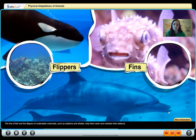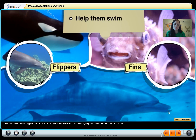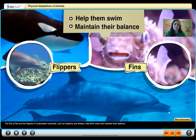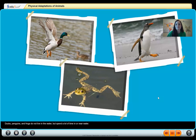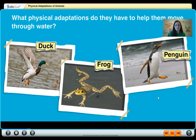The fins of fish and the flippers of underwater mammals such as dolphins and whales help them swim and maintain their balance. Ducks, penguins, and frogs do not live in the water but spend a lot of time in or near water. I want you to look at the animals and find what they all have in common that helps them in the water.